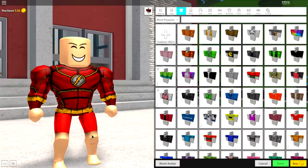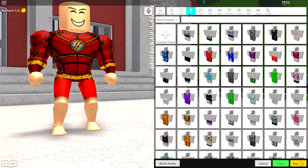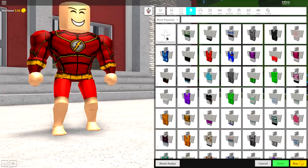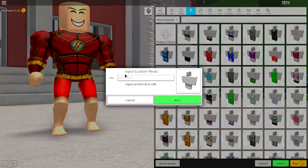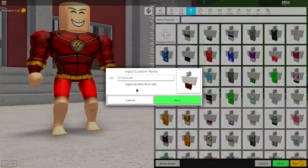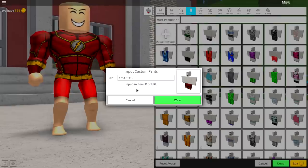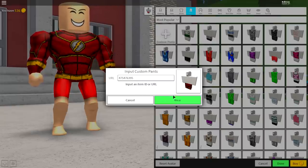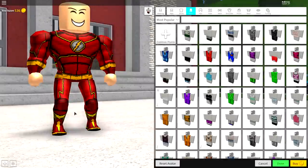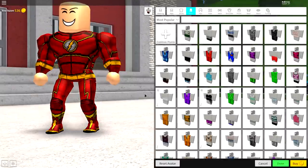The Flash doesn't have red shorts on, so we're gonna have to go get some Flash trousers too. To do that, click where it says pants up here, come to custom pants, and input the following code — it's different from the last one. Once you have input the code, click wear, and it will give you these pants as well.